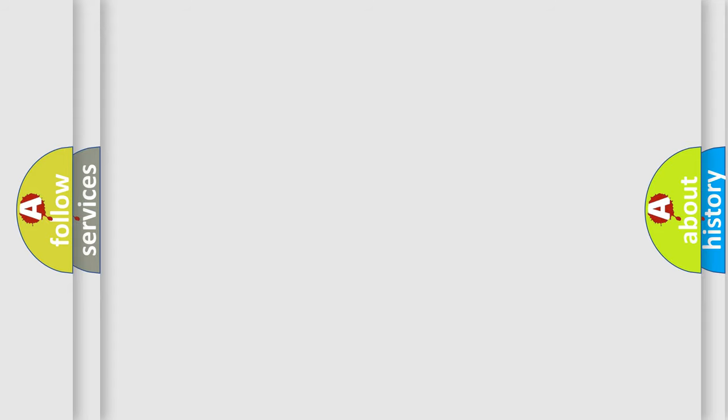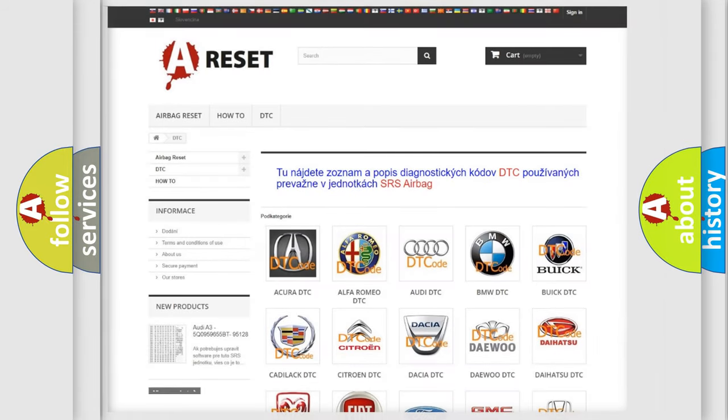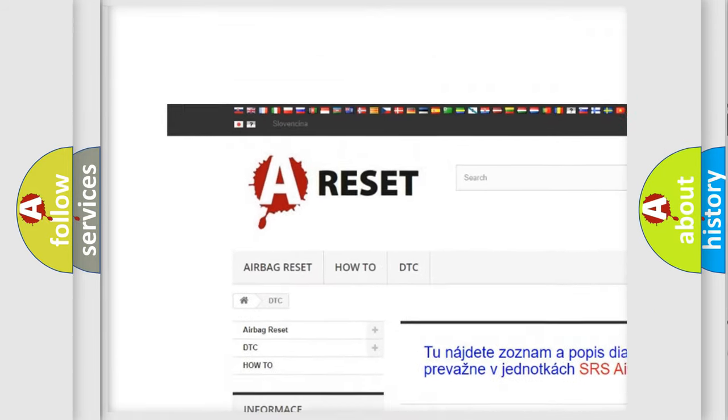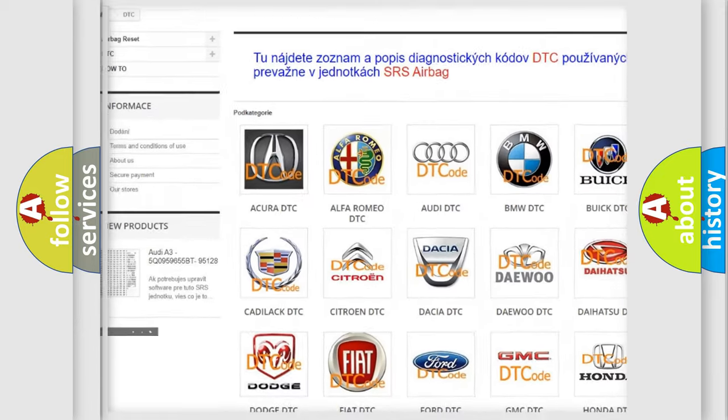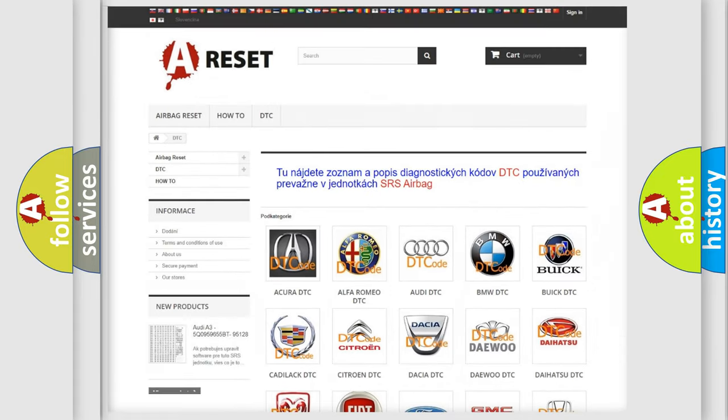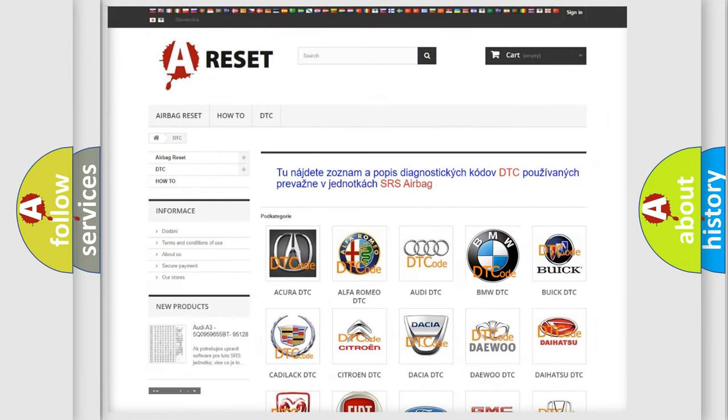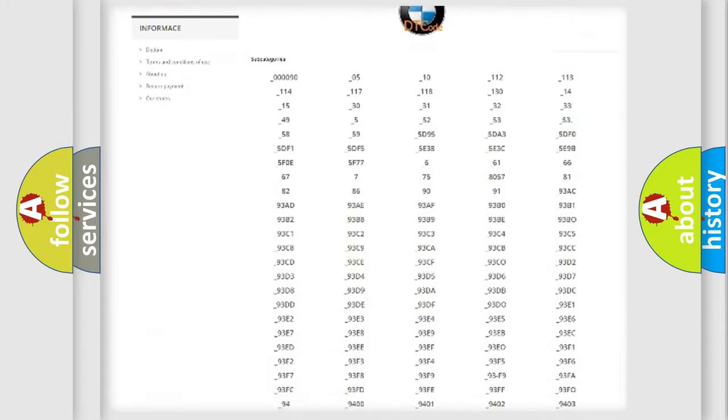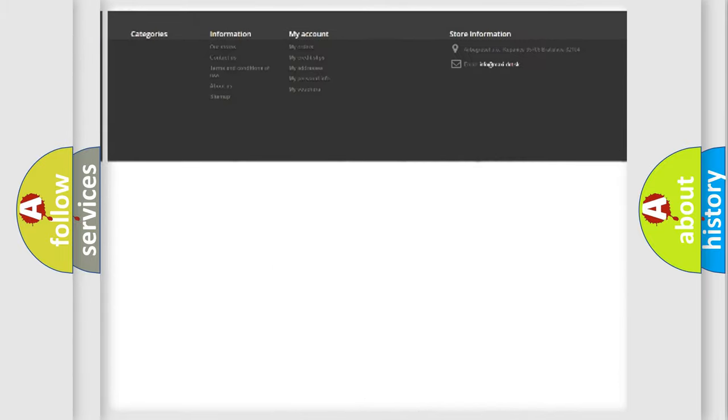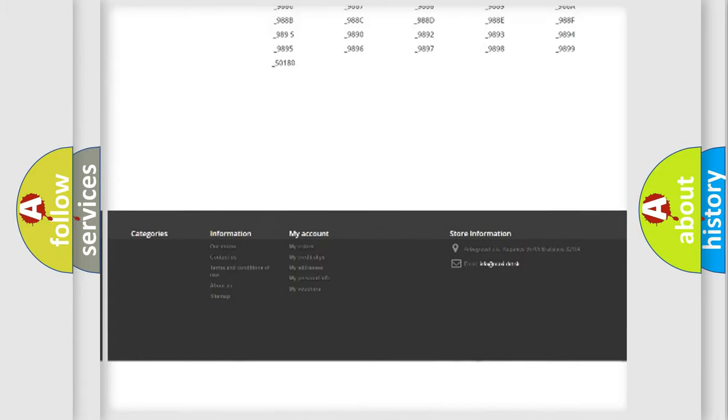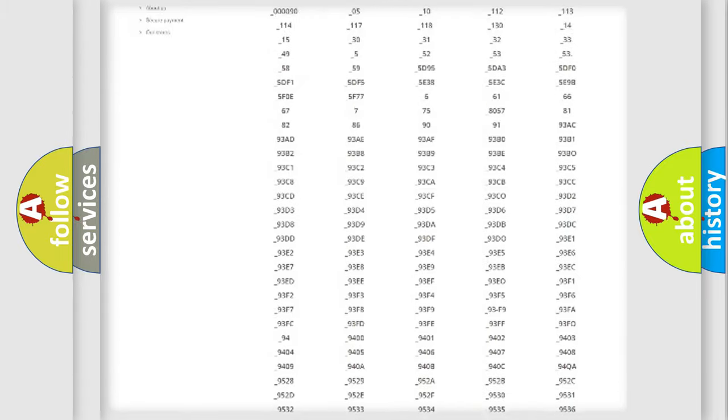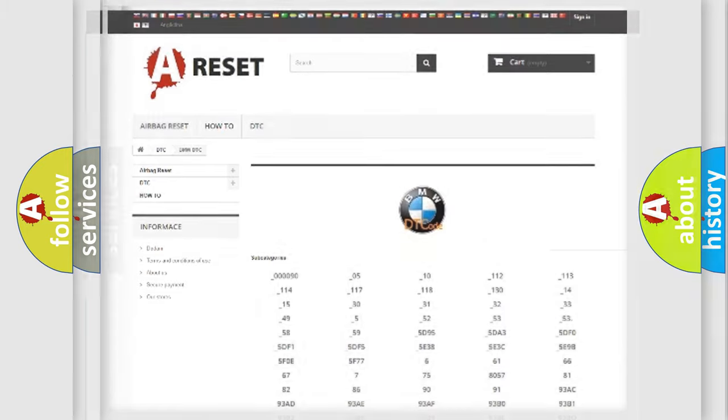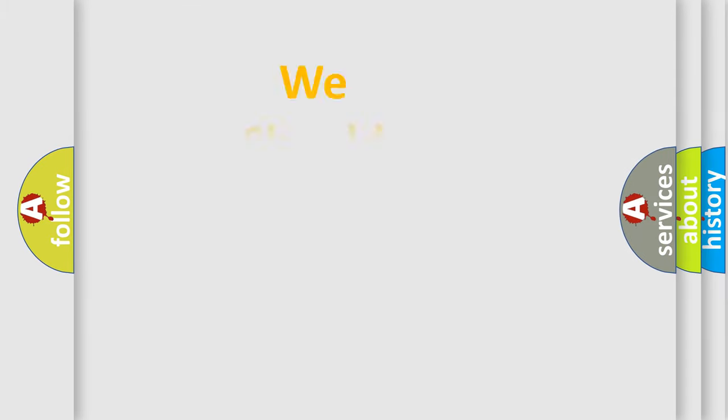Our website airbagreset.sk produces useful videos for you. You do not have to go through the OBD2 protocol anymore to know how to troubleshoot any car breakdown. You will find all the diagnostic codes that can be diagnosed in BMW vehicles, and many other useful things.